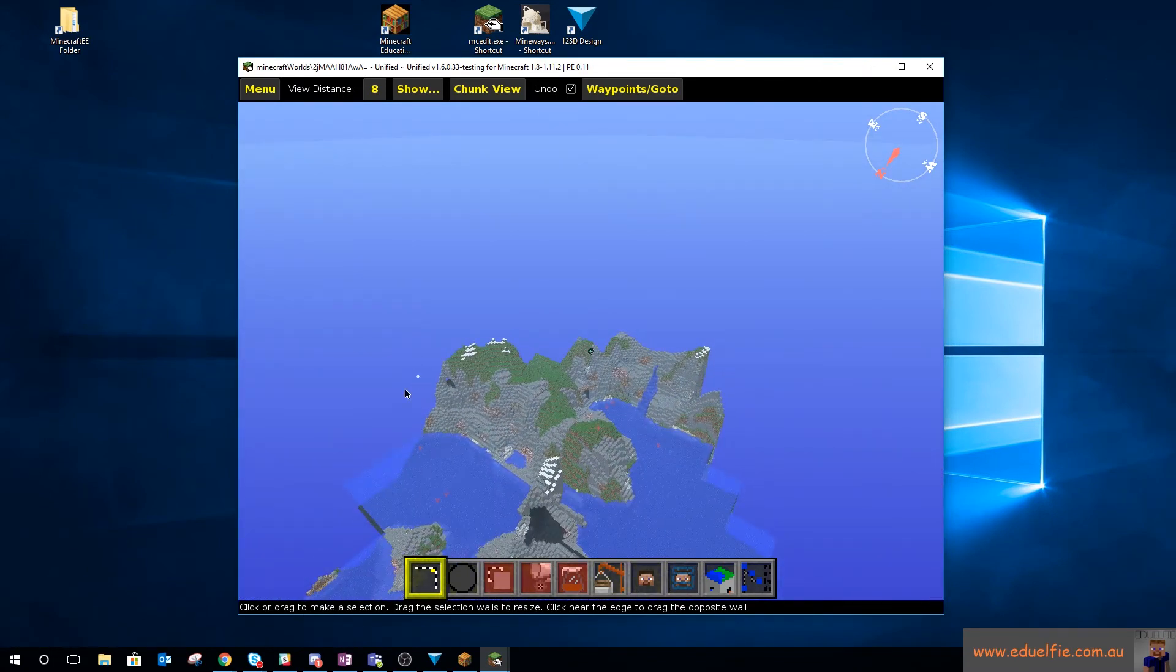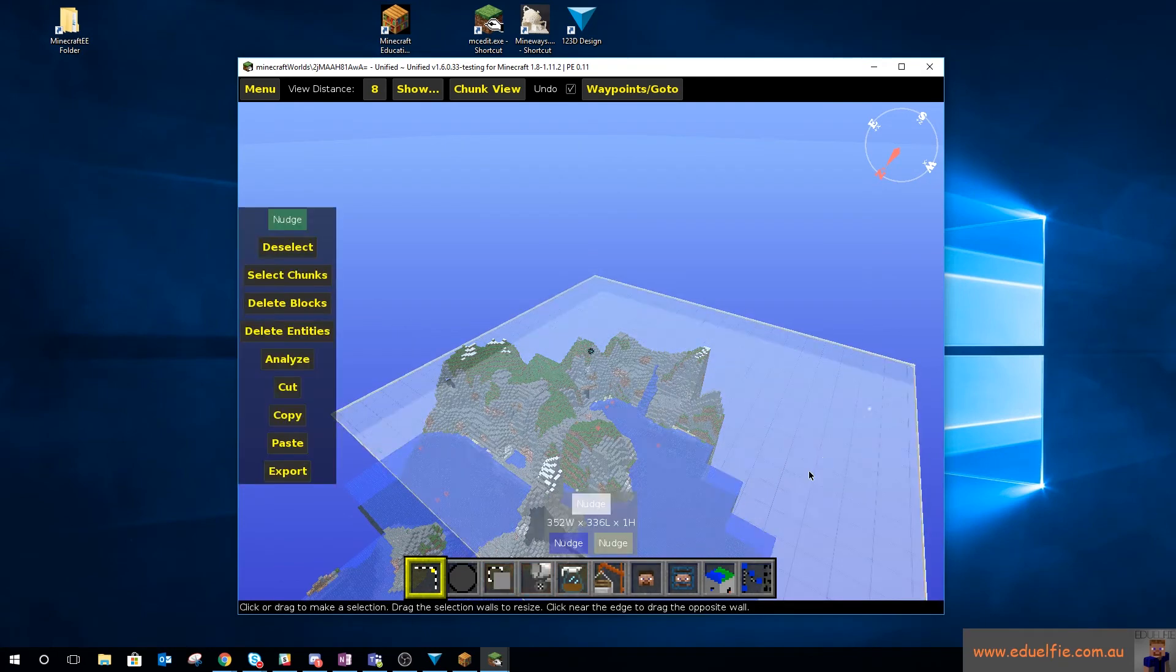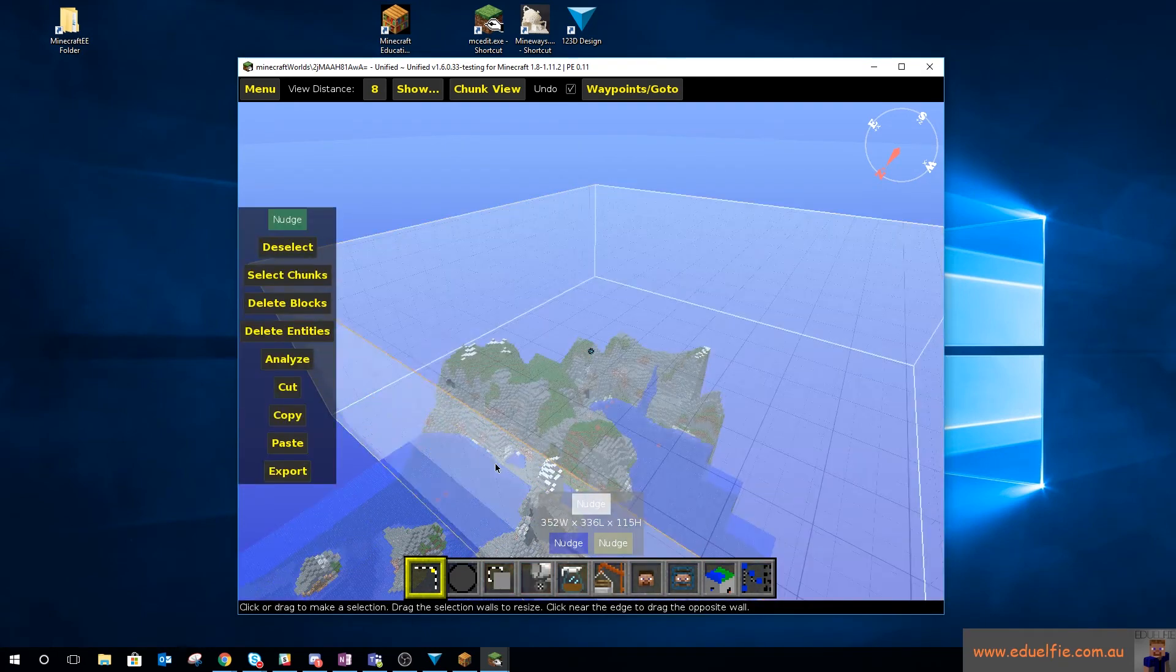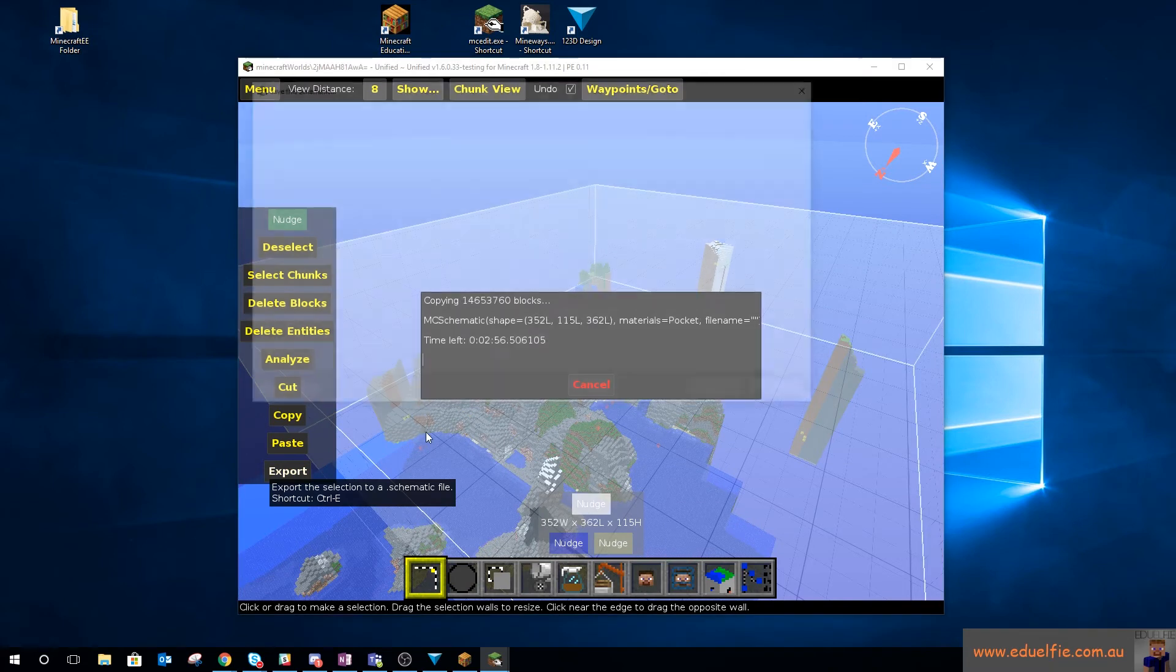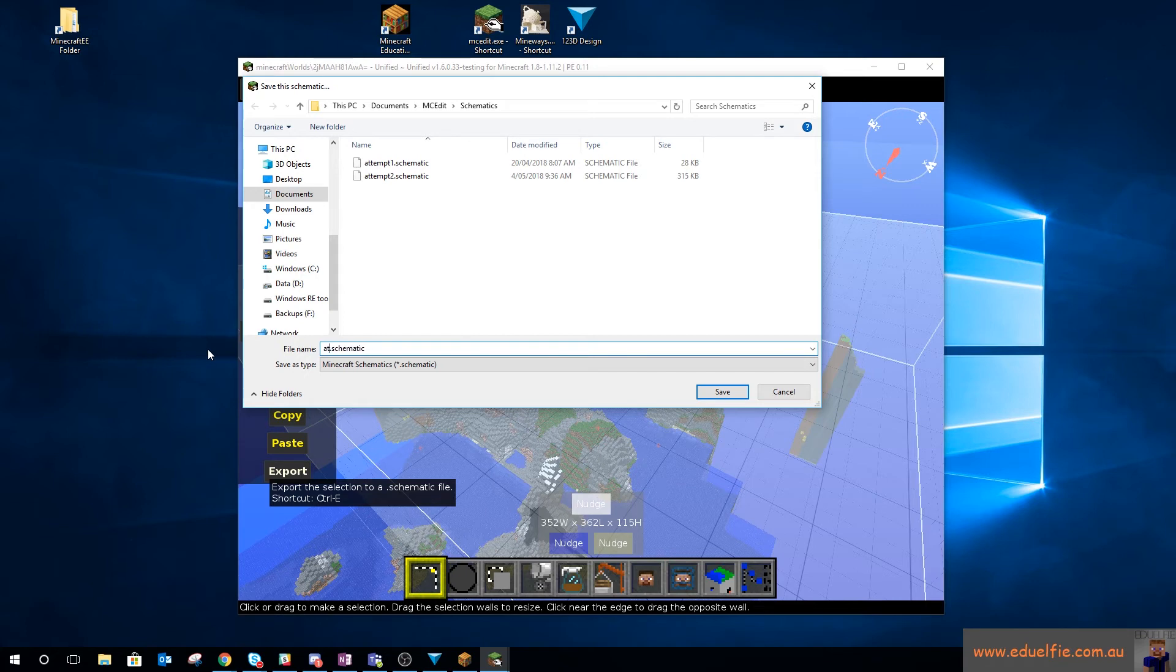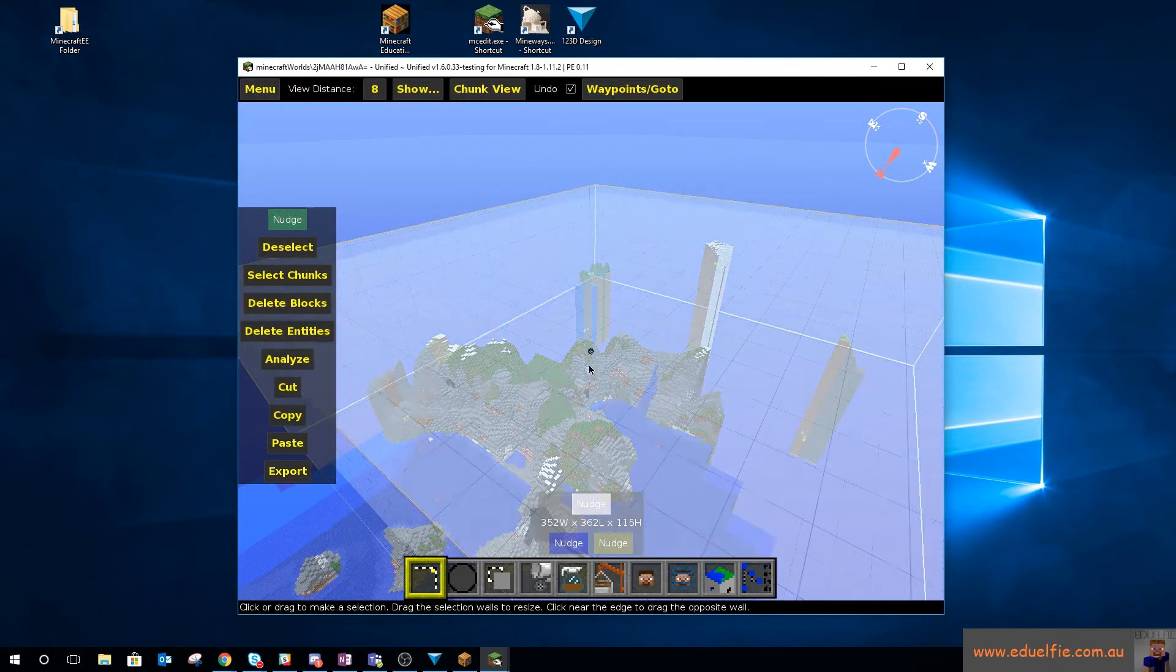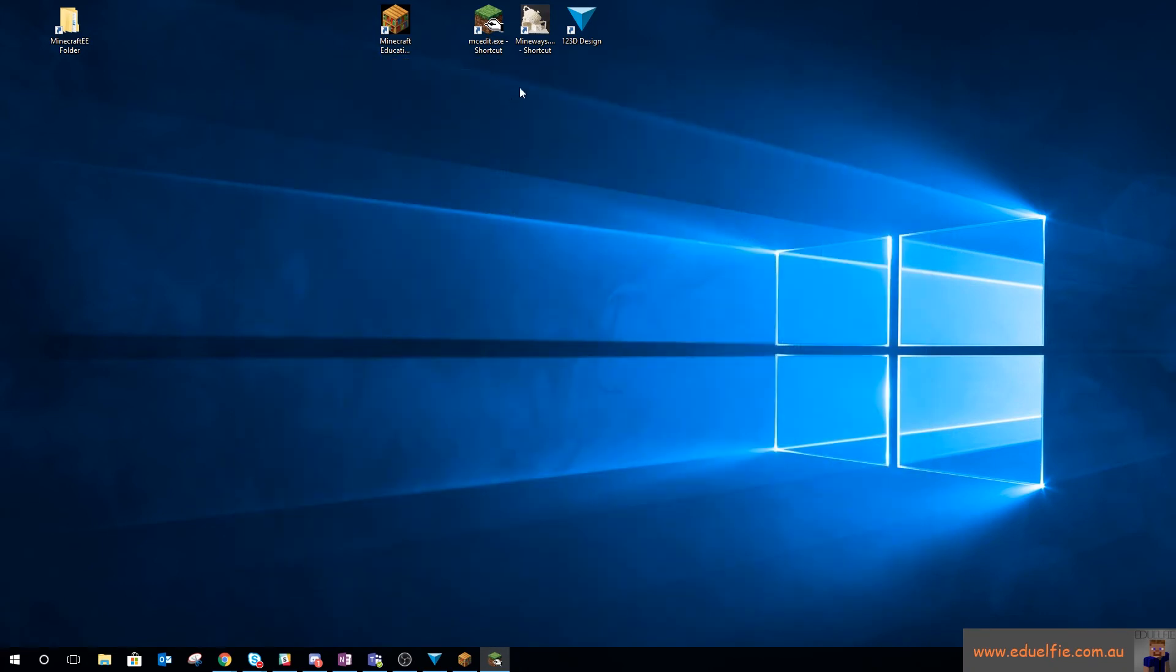Not an MCEdit King, but make your selection. And then hit Export. Let's go with Attempt 3. Exported. Quit MCEdit.